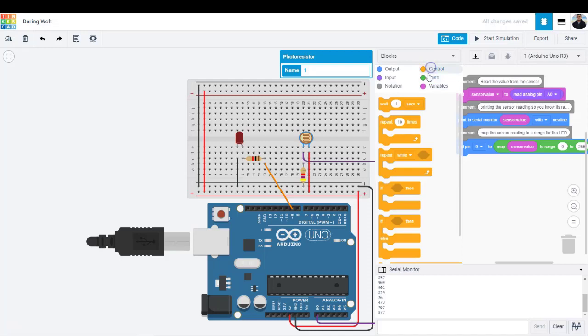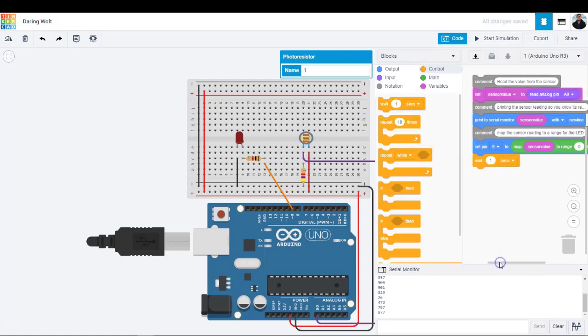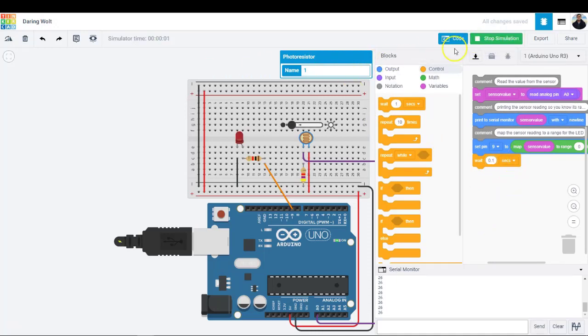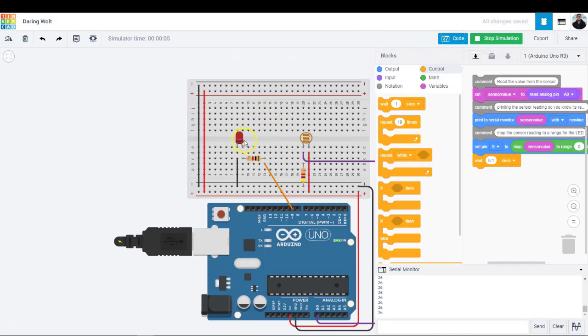Click the control category and drag out a weight block and adjust it to delay program for 0.1 seconds. You should now be able to simulate your circuit design. Also, open the serial monitor to observe your sensor values.